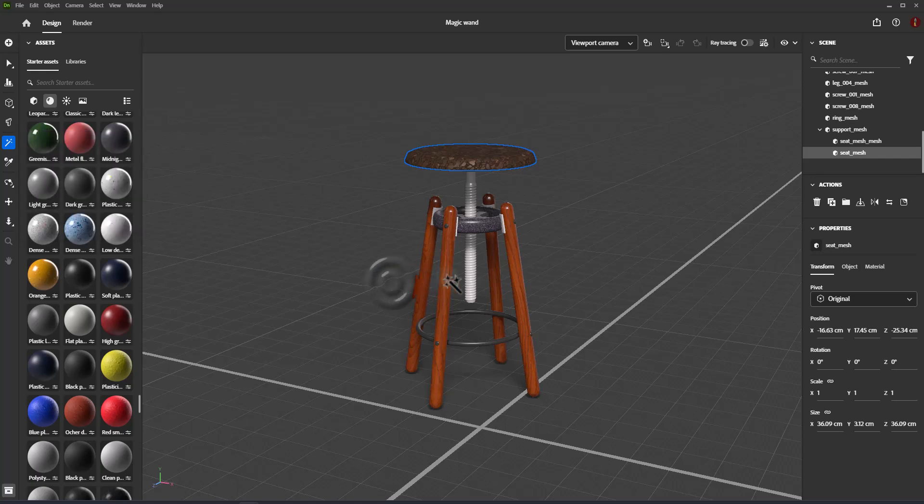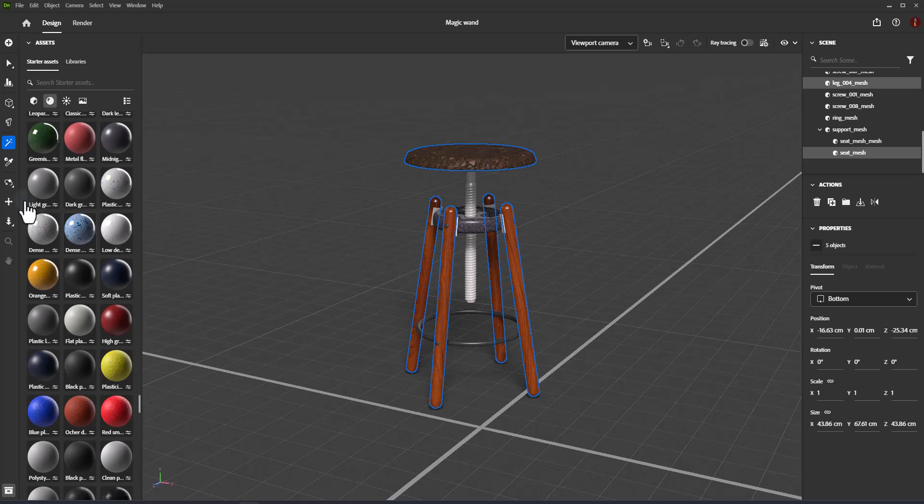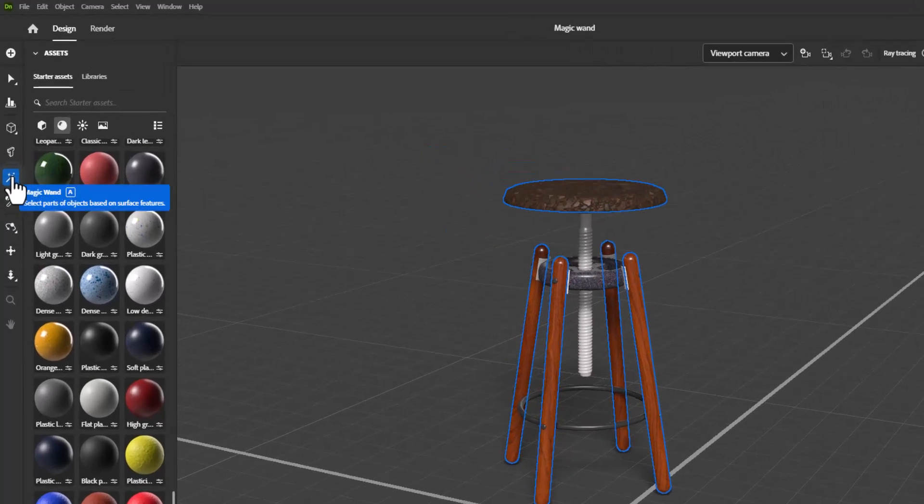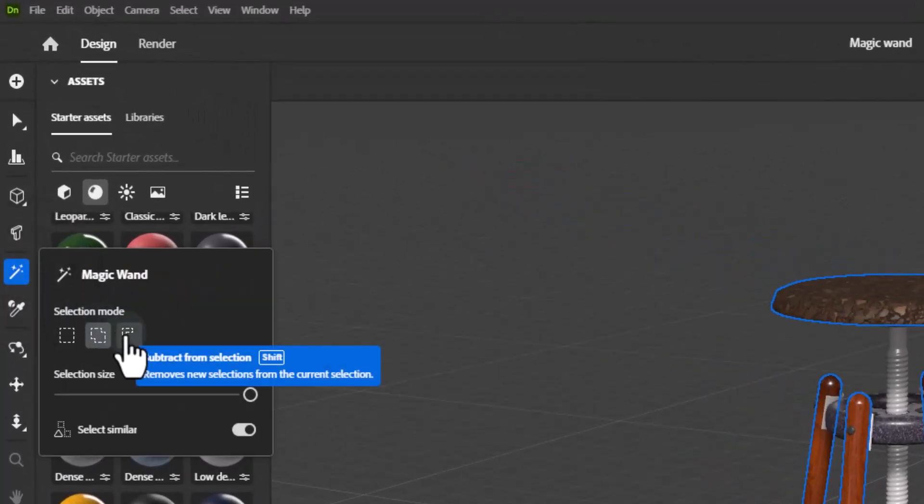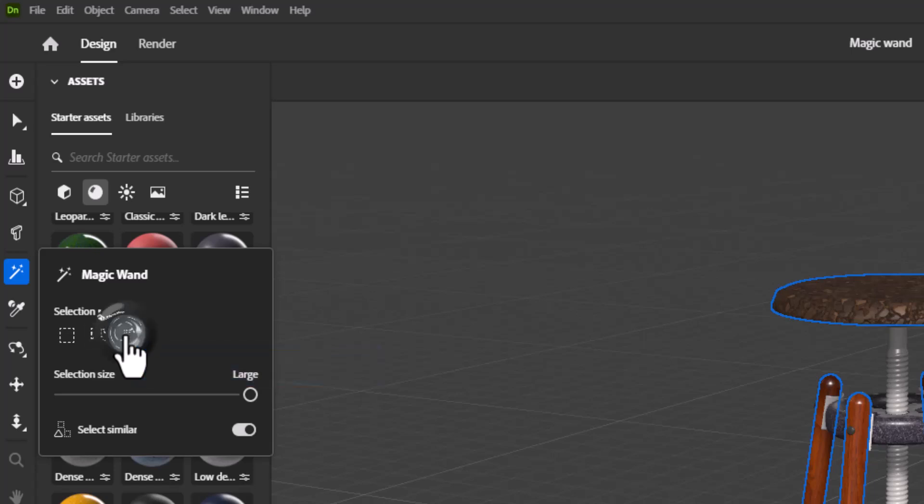Add to Selection: Select an object to add it to the previous selection. Remove from Selection: Select an object to remove it from the previous selection.